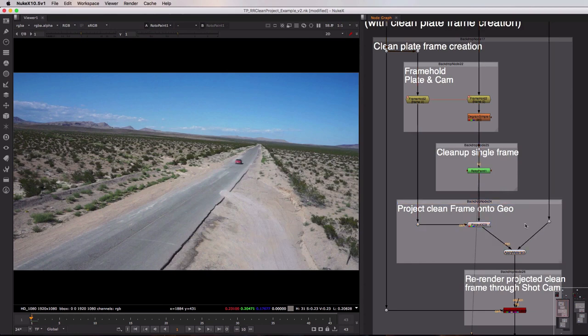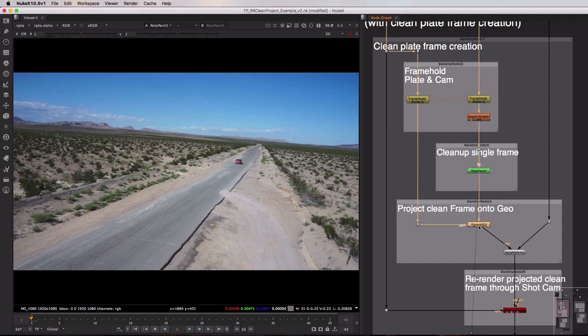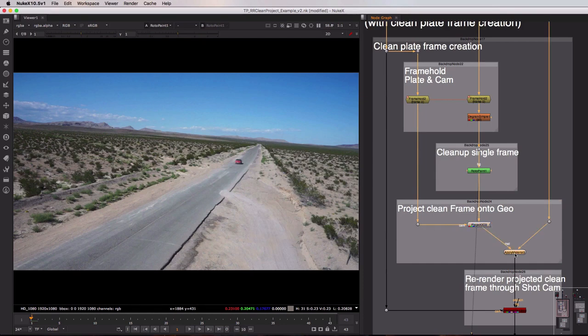And inside of the backdrop we first of all have a project 3D node which is going to project that cleaned up frame through our static camera. And then finally we have an apply material node which is going to apply that projected texture to our static geometry.